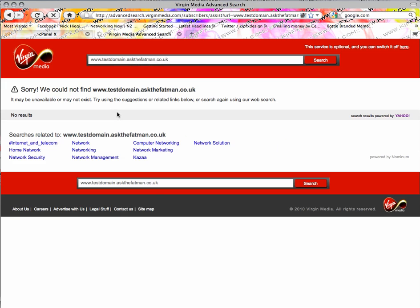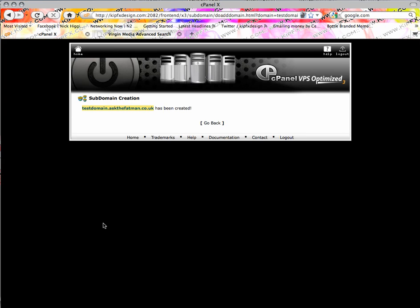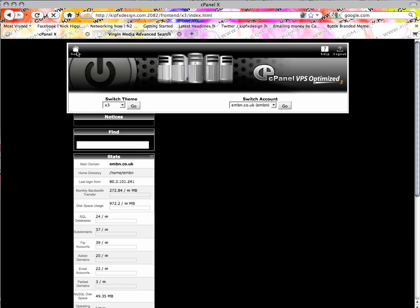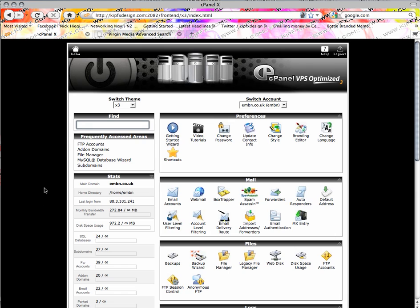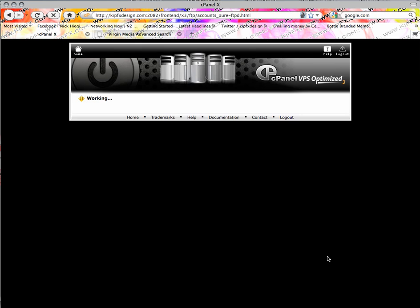But that's how you set up a domain. Now if we go back in, obviously what you're going to need to do now is give it your FTP so you can get into it. So, FTP accounts.